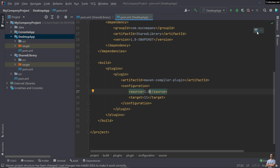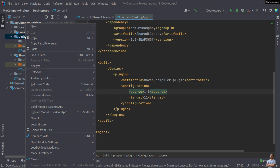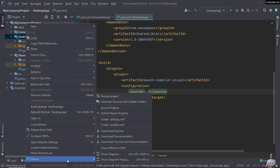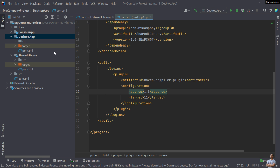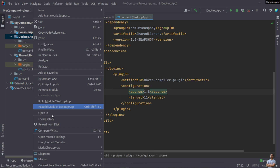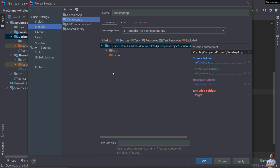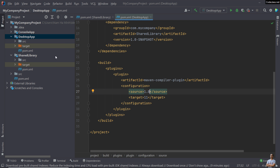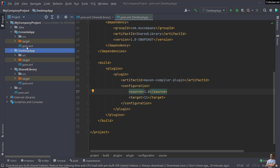You need to reload the Maven project by clicking this button, or you can right-click on the project, go to Maven, and select Reload Project. Right-click and check again — you can see the language level is now 8 for Java version 1.8.